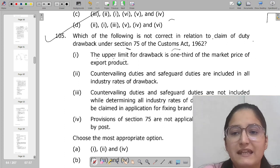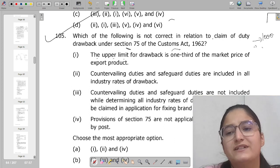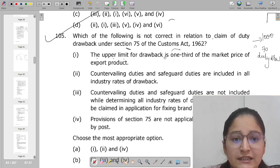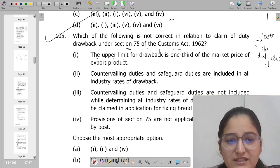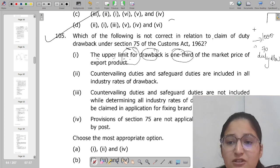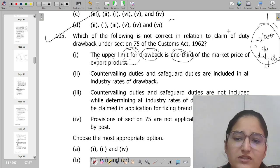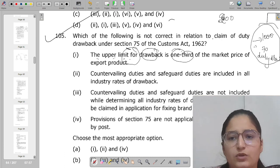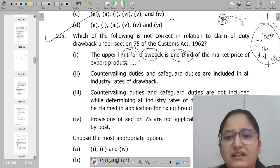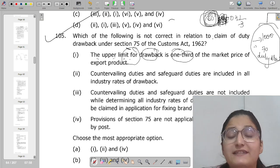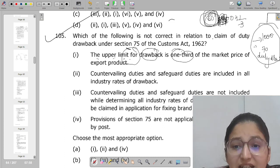The drawback you get is one-third of the market price. For example, if your exported value is 1000 rupees, and the market price is 600 rupees — one-third of 600 is 200 — that 200 is the upper limit. One-third of 200 is around 60 rupees, so the maximum duty drawback you can get is 60 rupees. The market price is the upper limit of the duty drawback — one-third of market price.